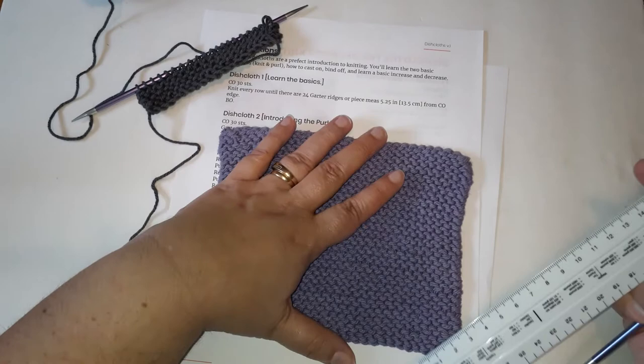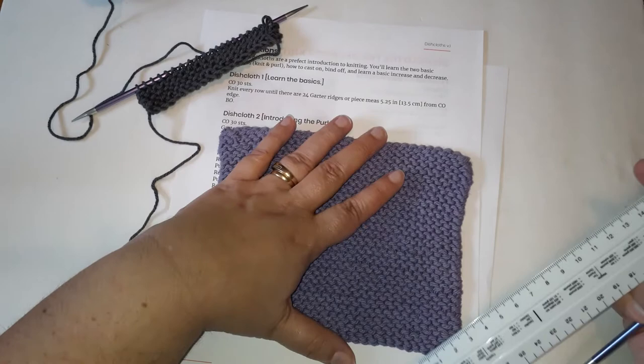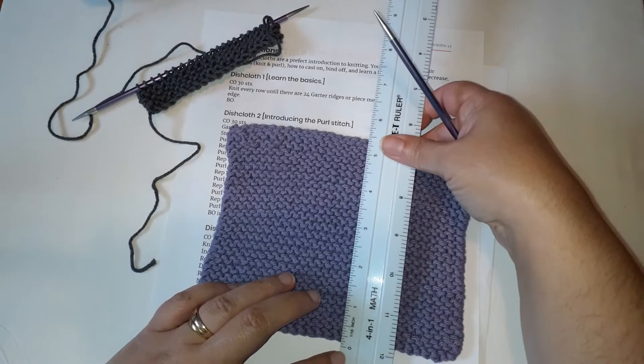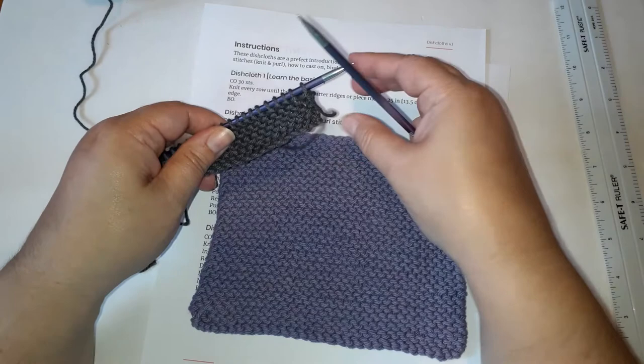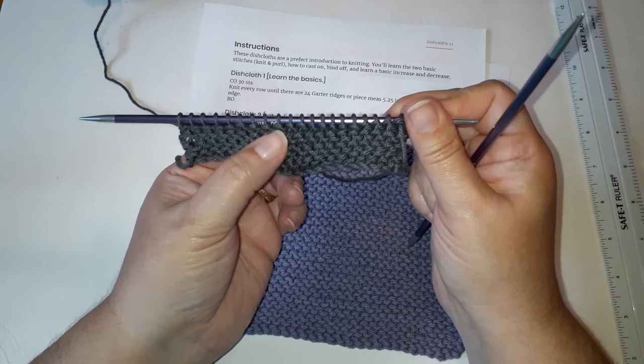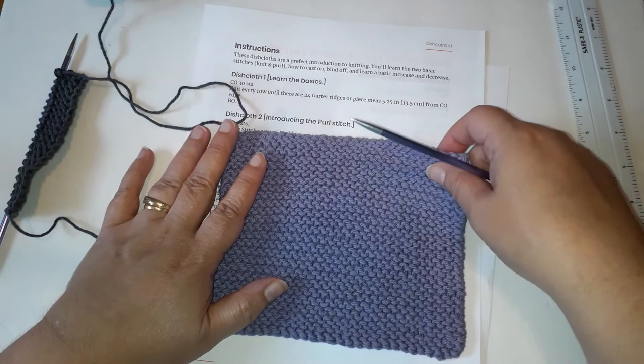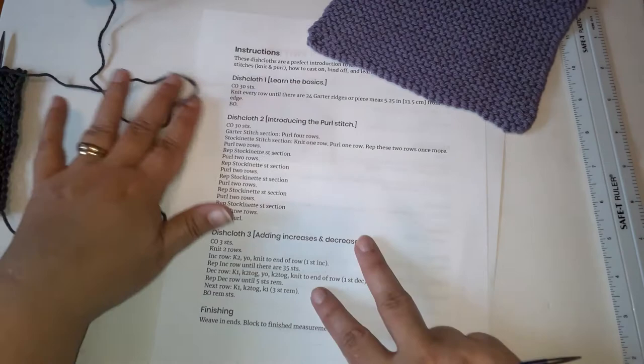You can take your ruler and measure from your cast on edge right from the edge down here and measure until you have five and a quarter inches from that edge and then you can bind off. So you'll continue working your dishcloth. You can see right here, I've got three garter ridges right there. You want to keep working until you have 24 of those. And then you're ready to follow the last instruction, which is right here. That means bind off.